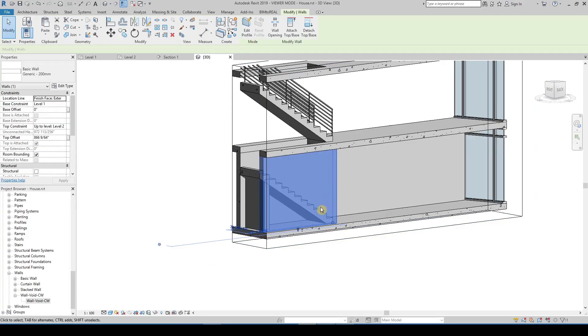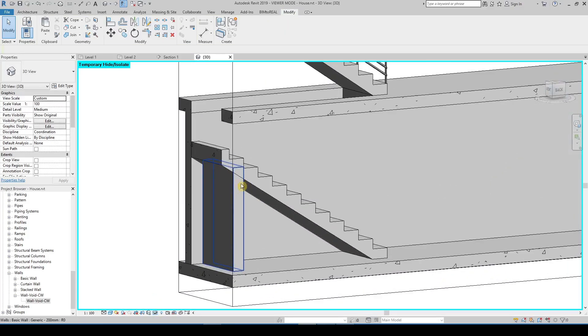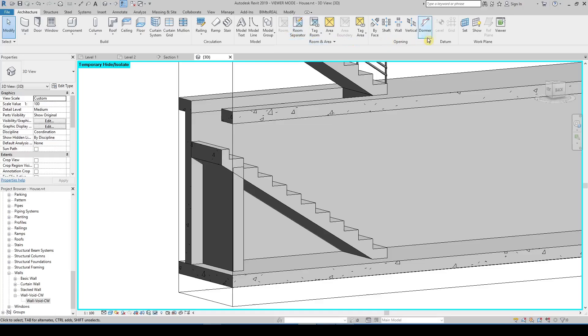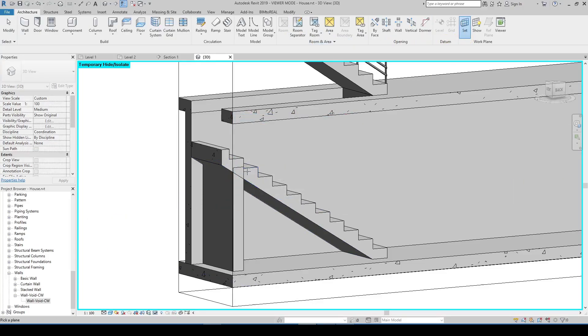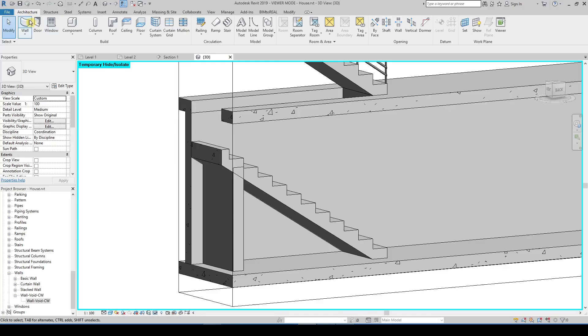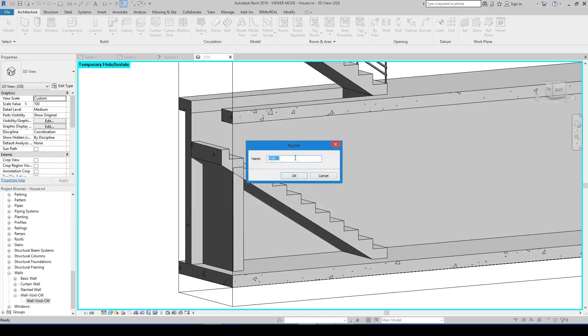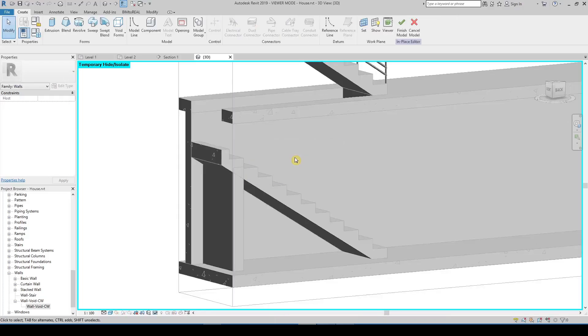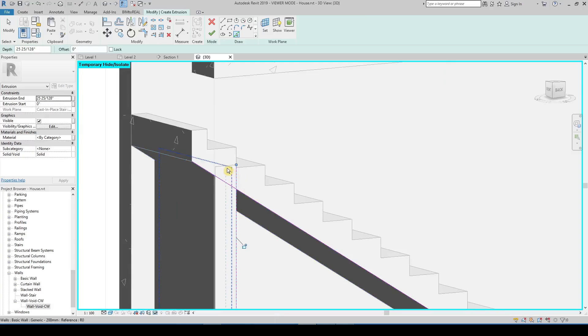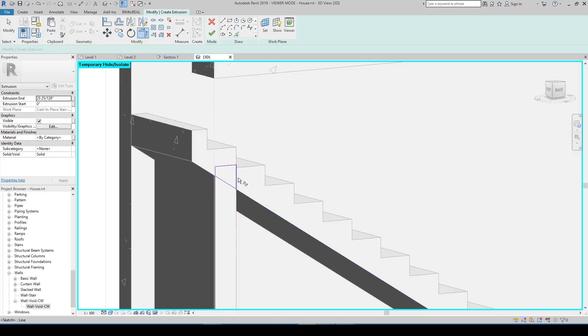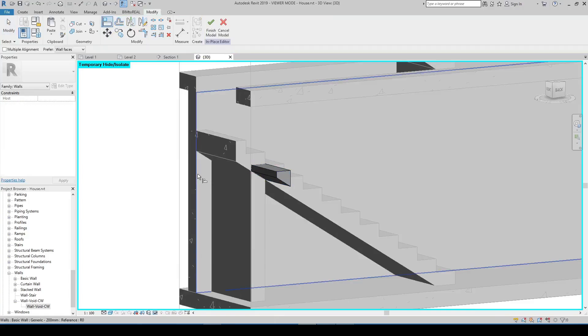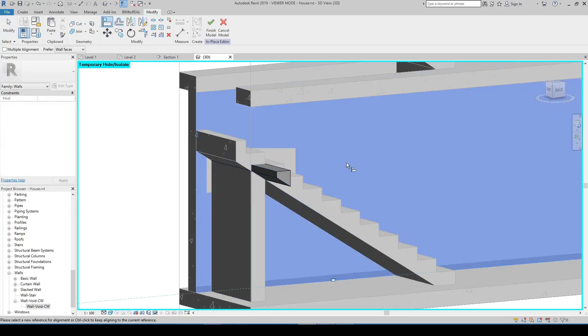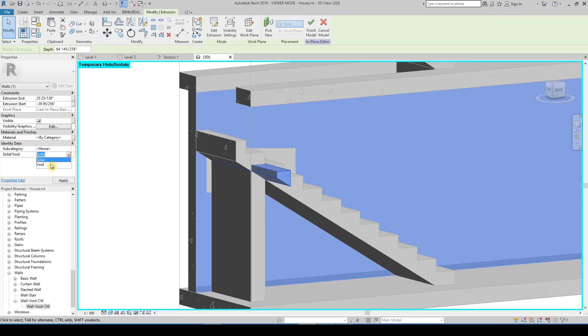I am going to hide this wall to see it better. At first define a plane. Then create again an in-place family and an extrusion. Change the solid to a void and cut it from the wall.